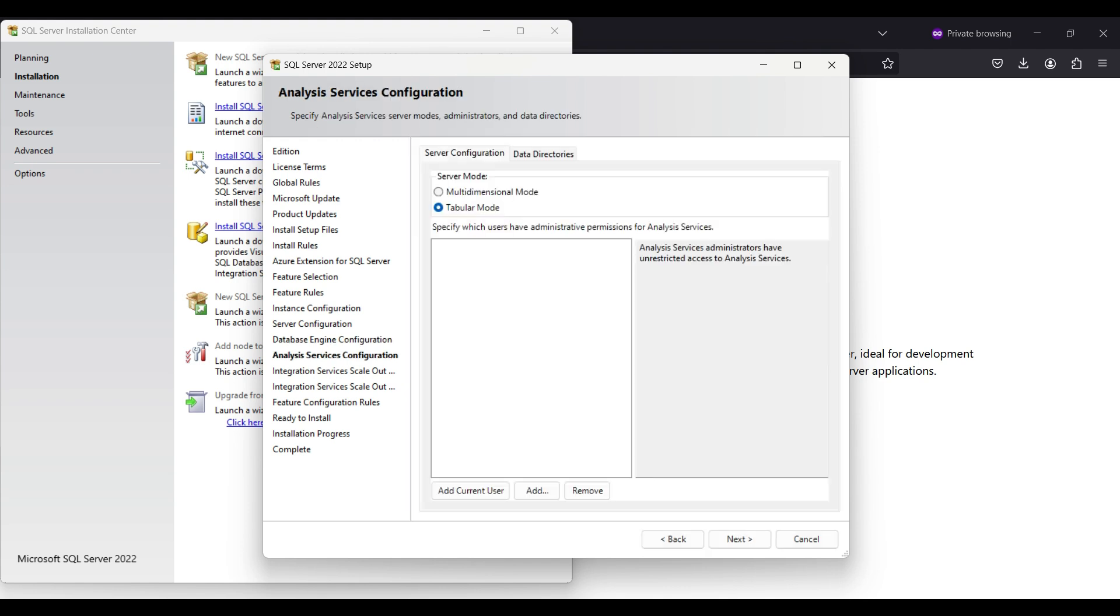We will be using tabular mode instead of multidimensional mode. You would select multidimensional if you wanted to use cube structures in your database. We will be using a normal structure. Add our account here also.